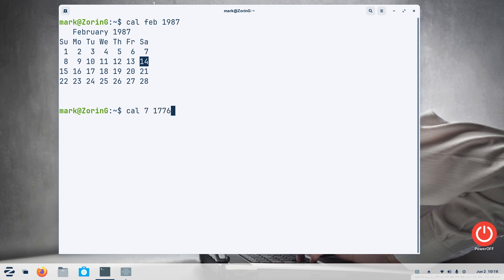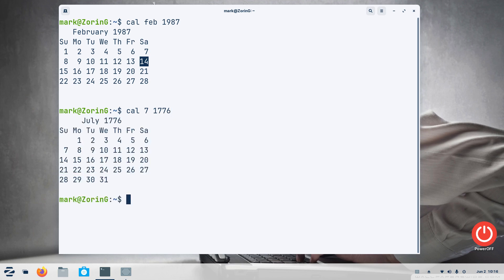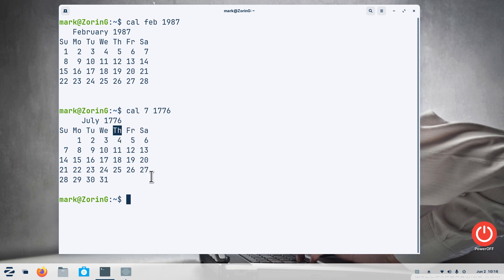So the trivia part of this is what day of the week did July 4th, 1776 fall on. You can go to the internet but I can do this in terminal faster. It was the fourth, I'm sorry, it was yes, it was the fourth but it was Thursday.